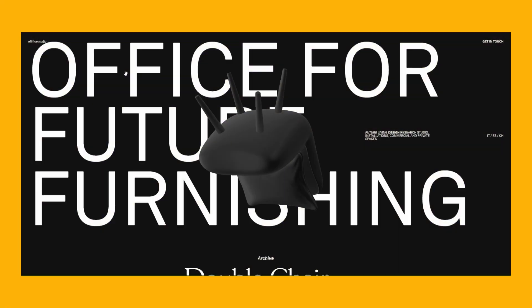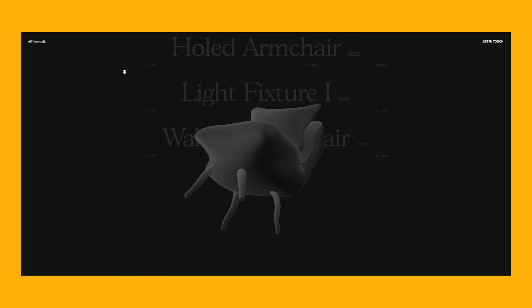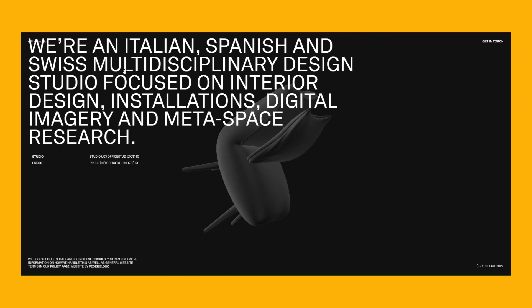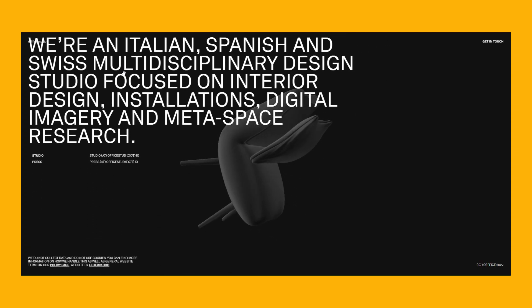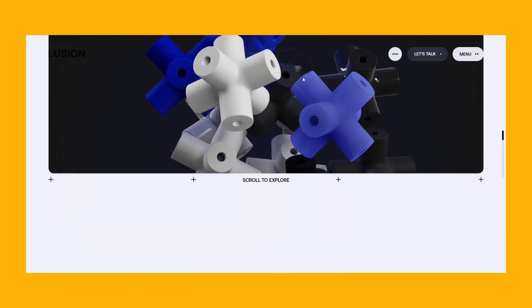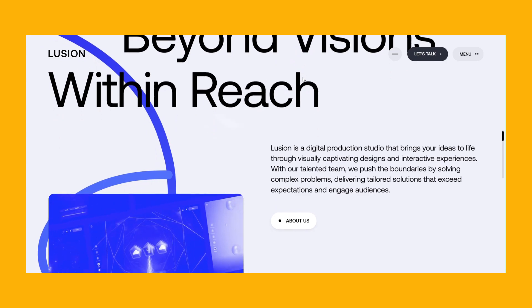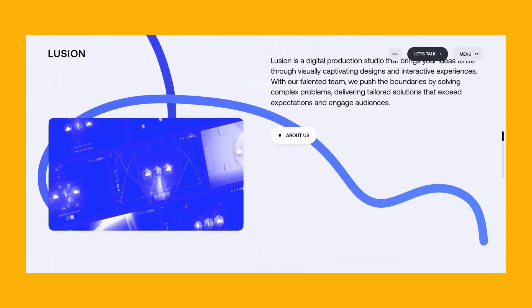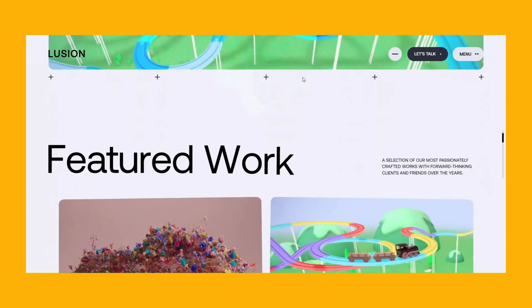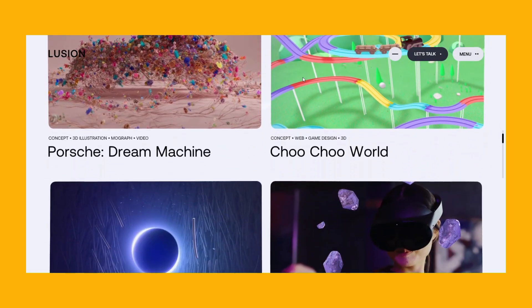Large typography is currently one of the most popular trends in web design. Because they are attention-grabbing, the wow factor will win over the users. Typically, designers avoid decorative fonts and use neutral typefaces instead. Regardless of how or where you use it, large typography is here to stay.